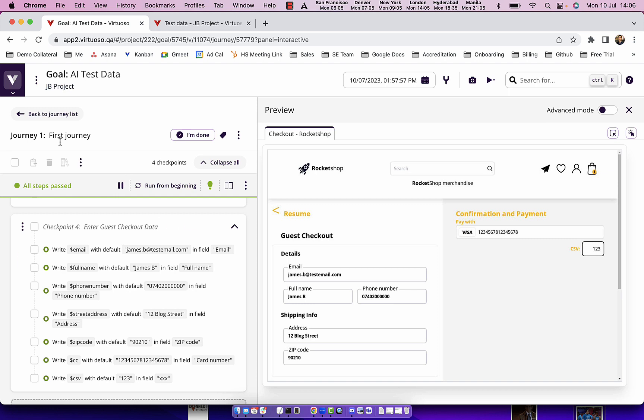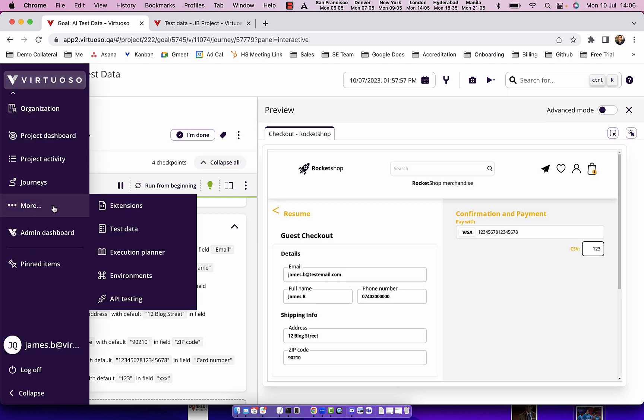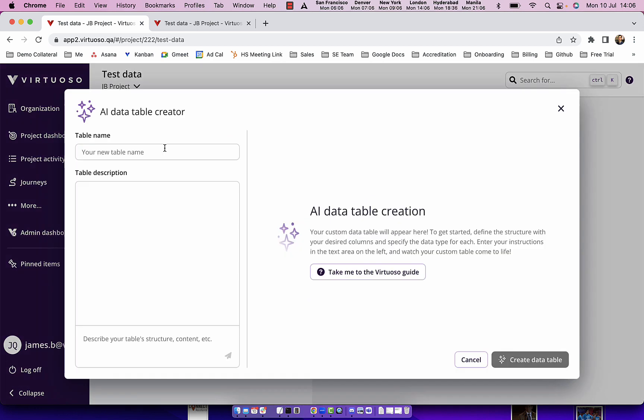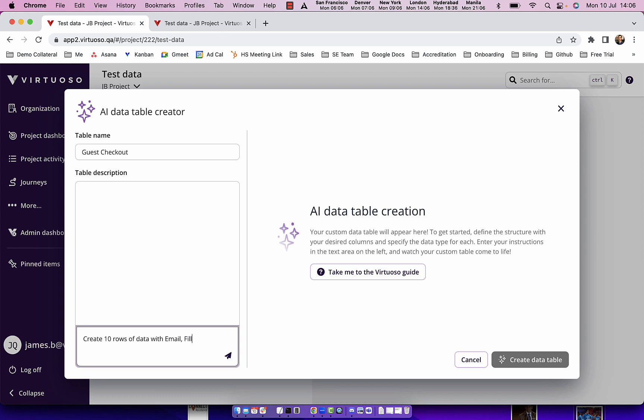So what I could do is come over to the virtuoso test data section and you can see we've got our new AI generated data table. I could call this guest checkout data and then describe what I want. So I could say create 10 rows of data with email, full name, phone number, street address, zip code, and test credit card numbers.